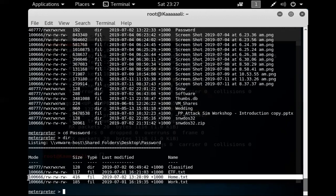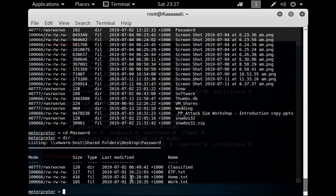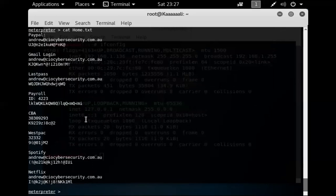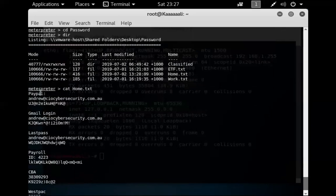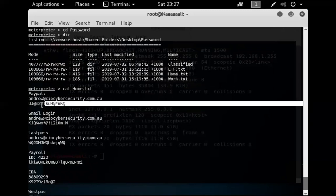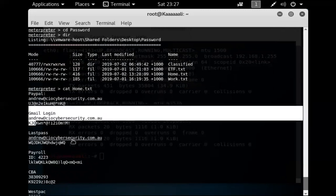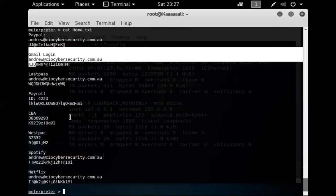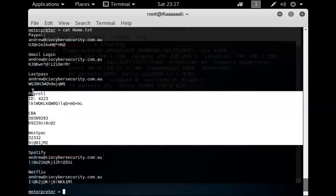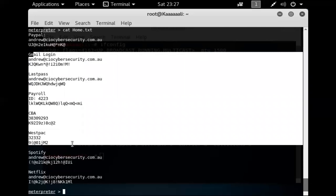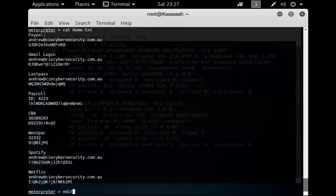I'll use 'cat home.txt' to see the contents of the file. In here there's a bunch of passwords — PayPal email address, password, Gmail logon — all in plain text. These aren't my actual credentials; it's just an example I created to show that even a plain text password file is fully readable once we have access.